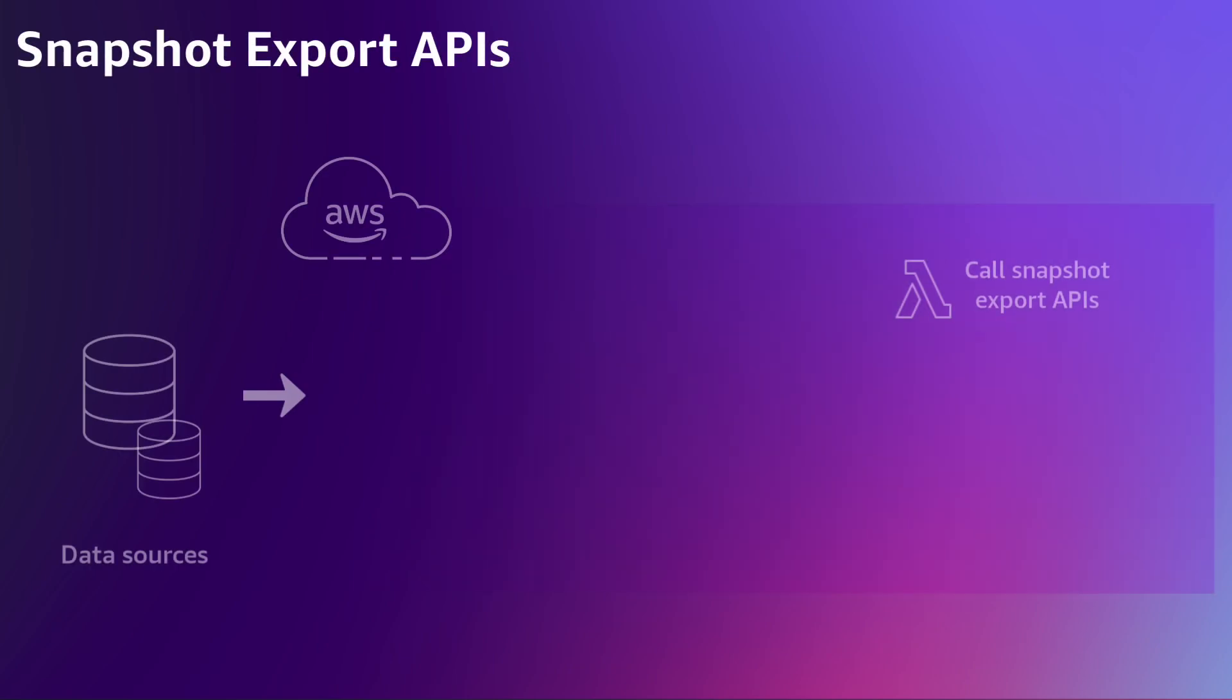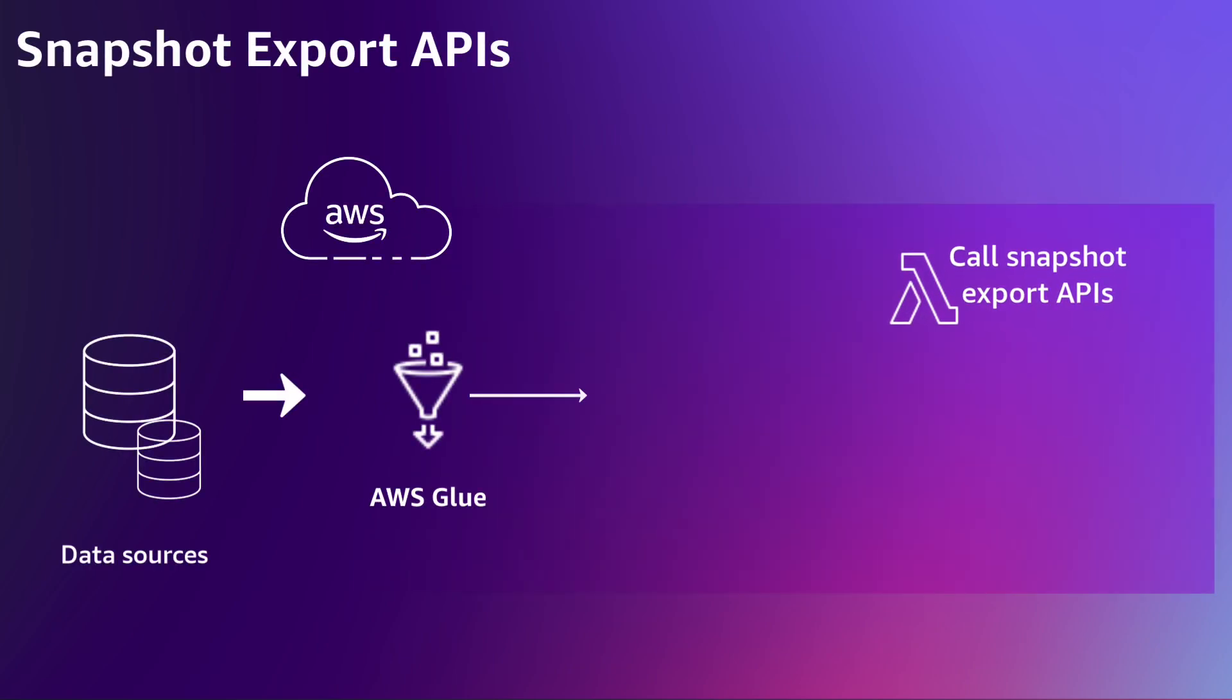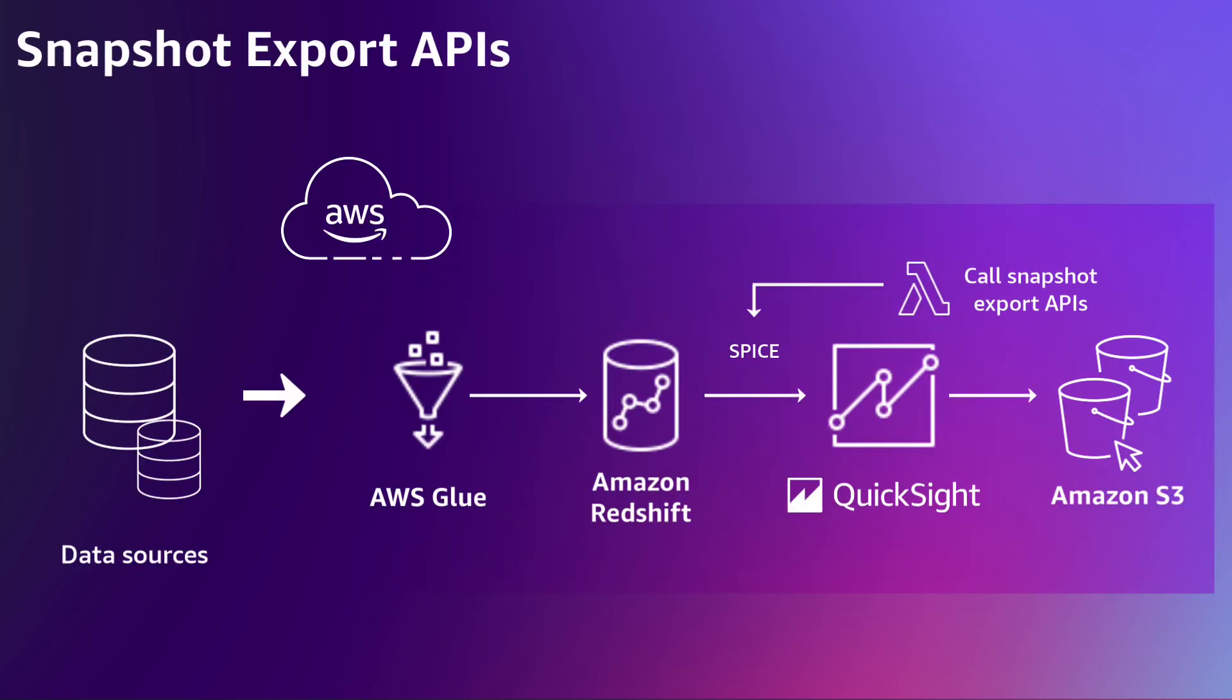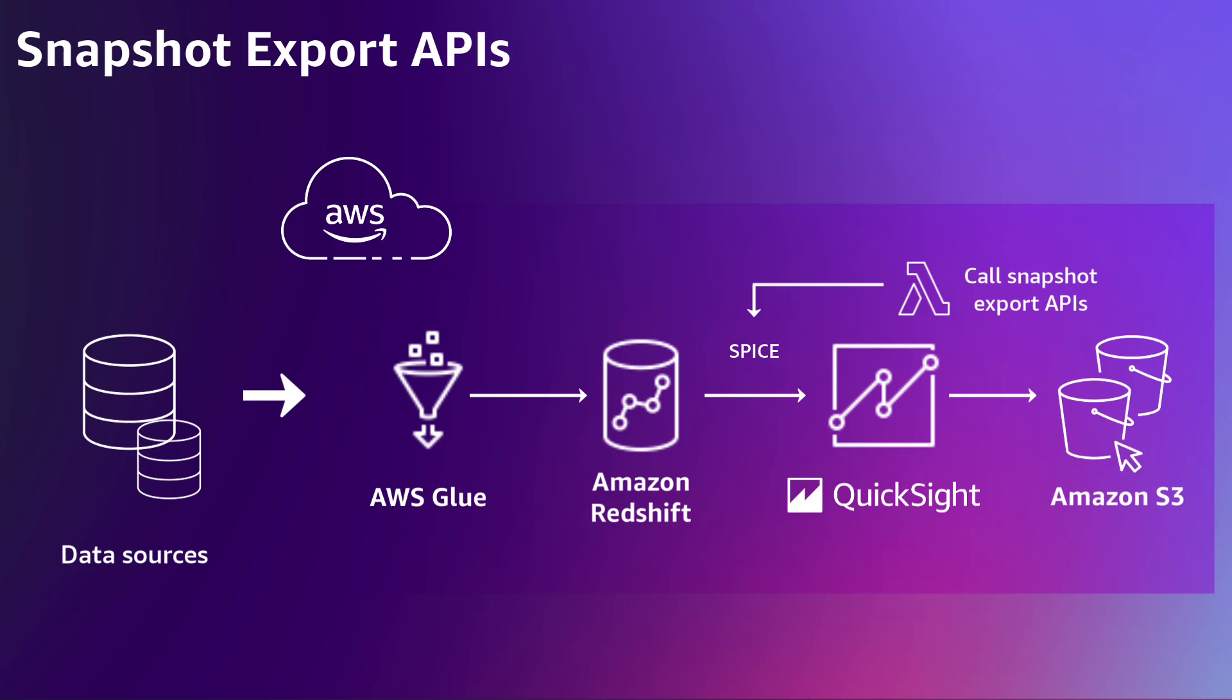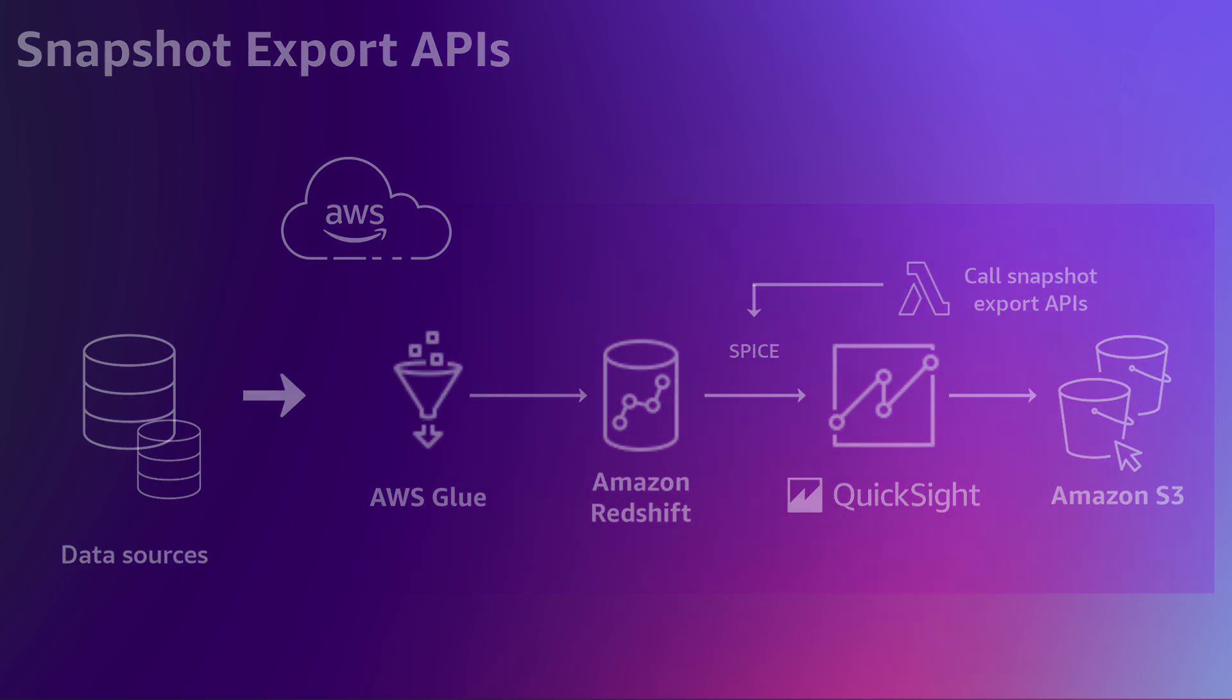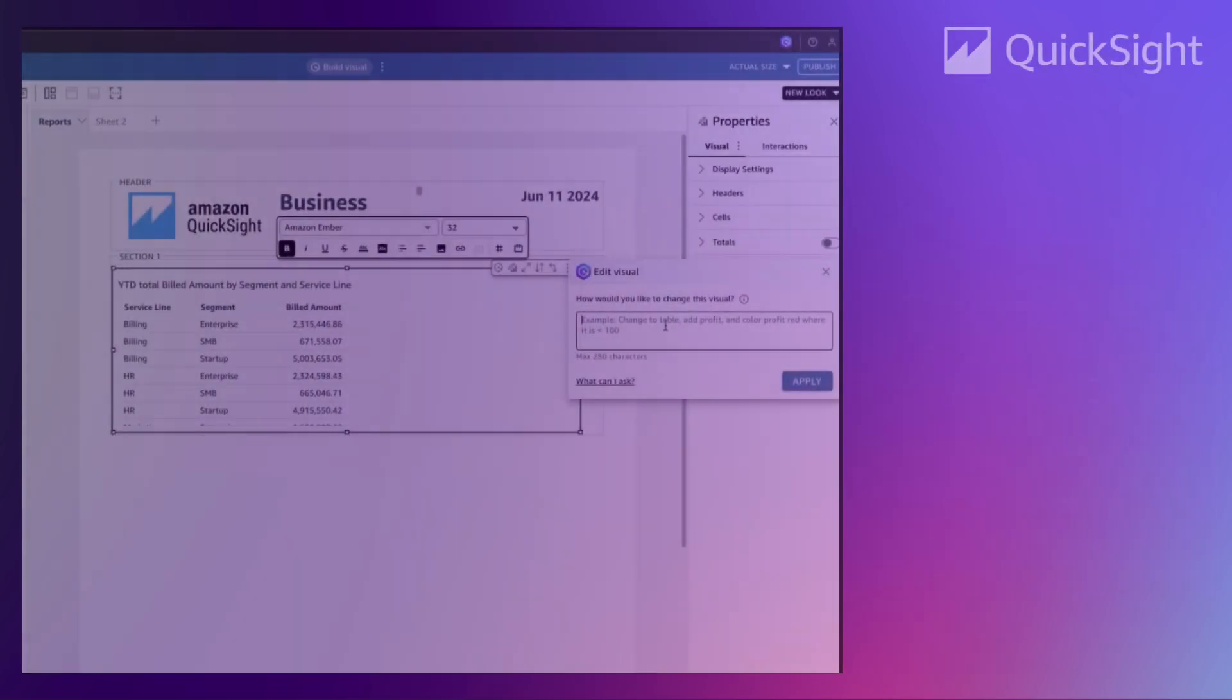With snapshot export APIs, you can programmatically generate reports at scale while providing parameters to give outputs for different user groups. You can then use your own S3 bucket or QuickSight's to put the output and distribute it widely.